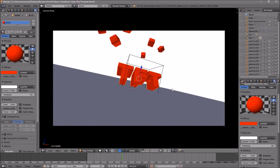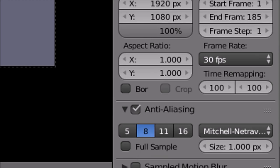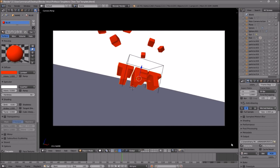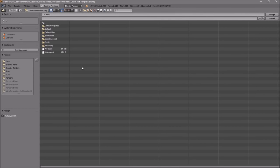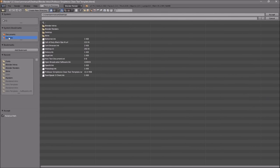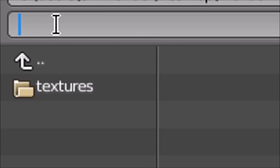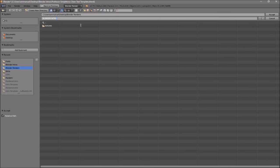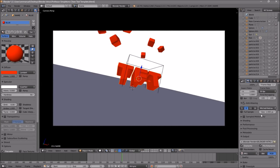Now everything looks good and it's time to render the intro. To render, go to the camera icon, click on it, and scroll down a little bit. You should see the Output folder. Click on the folder and select wherever you want to save it — I'm going to save it on my desktop in Blender Renders. In the slot provided, you can name it whatever you want, so I'm just going to name this Blender Intro, and then click Accept.